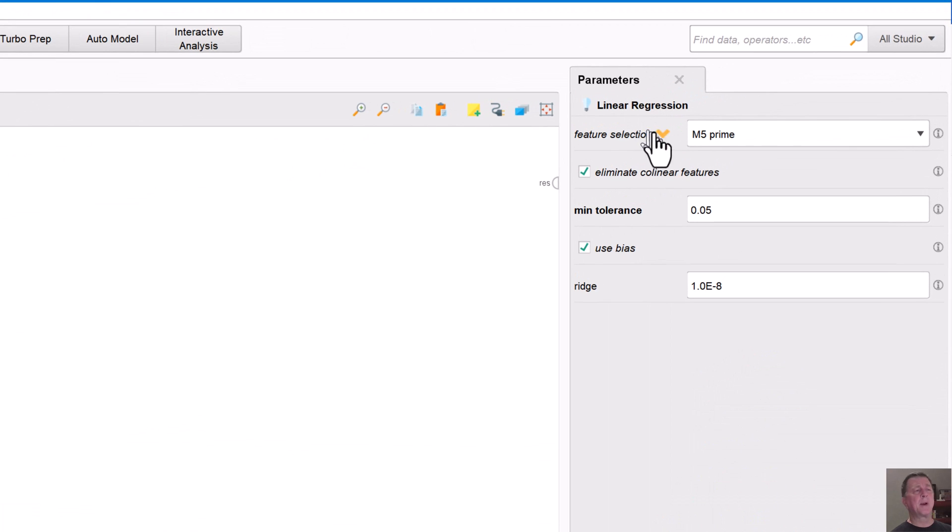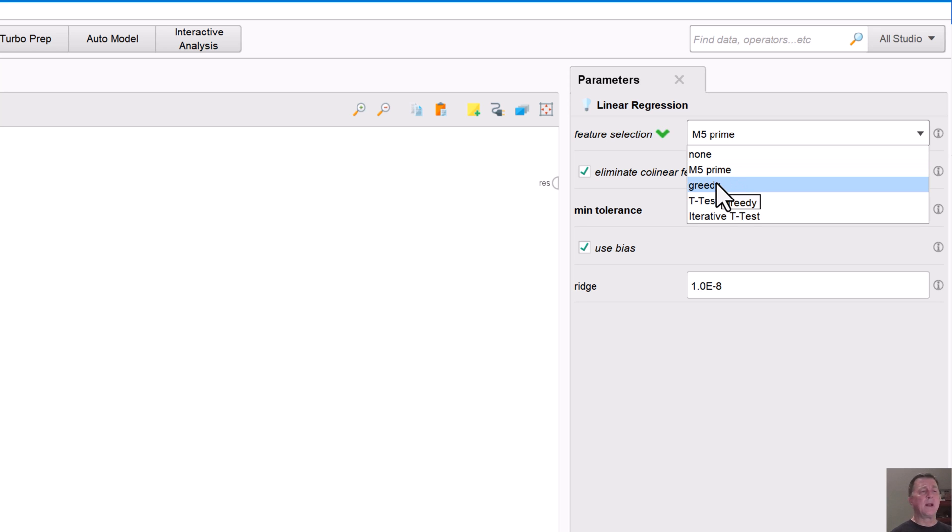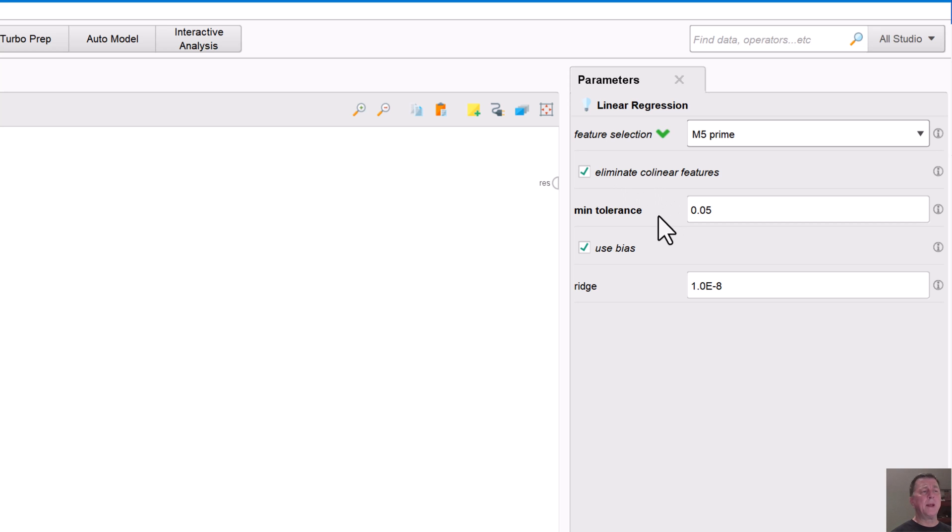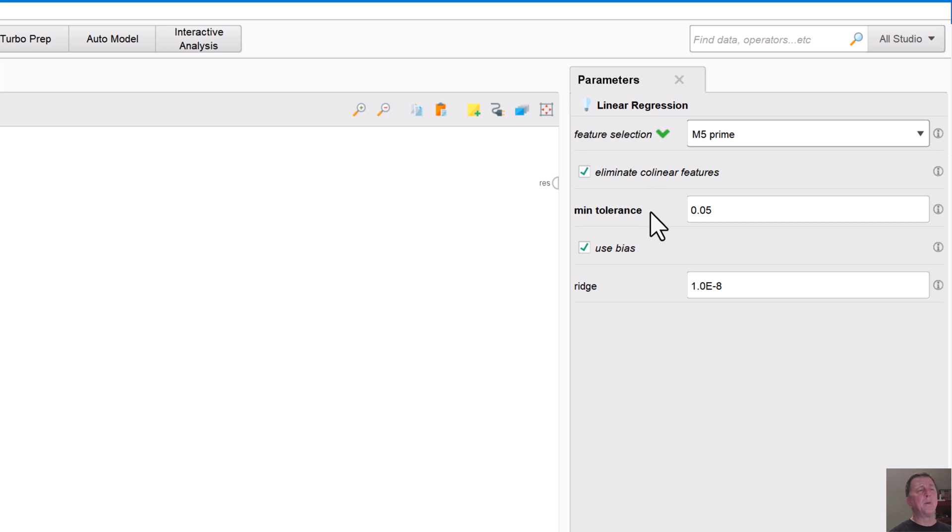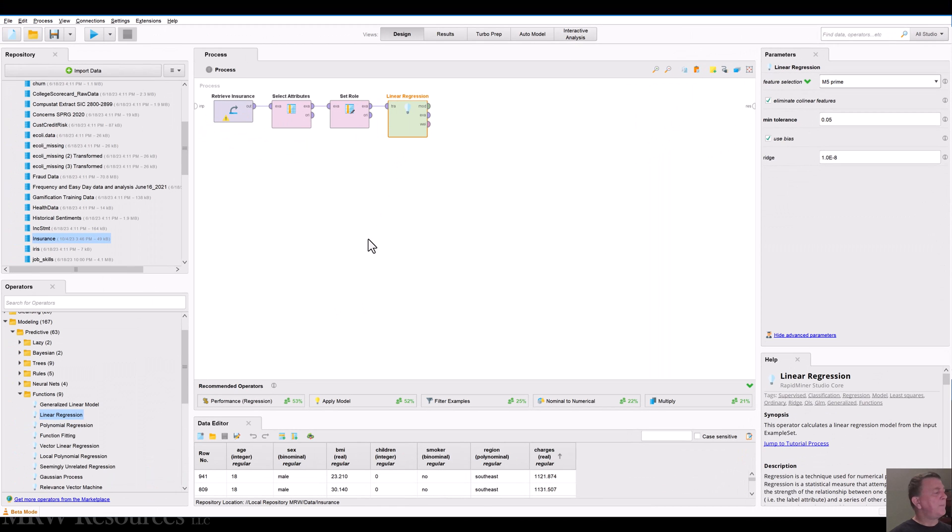So let's take a look at those parameters, which are right up here. In the linear regression, I can tell it how to choose which features to use. M5 prime is the default, that's fine. And I can also tell it to use a couple other approaches for selecting features. I can tell it to eliminate any collinear features, and also eliminate any features above my minimum tolerance. So I've got just a few features here that I can use in my linear regression modeling tool. All right, so then I've built the model.